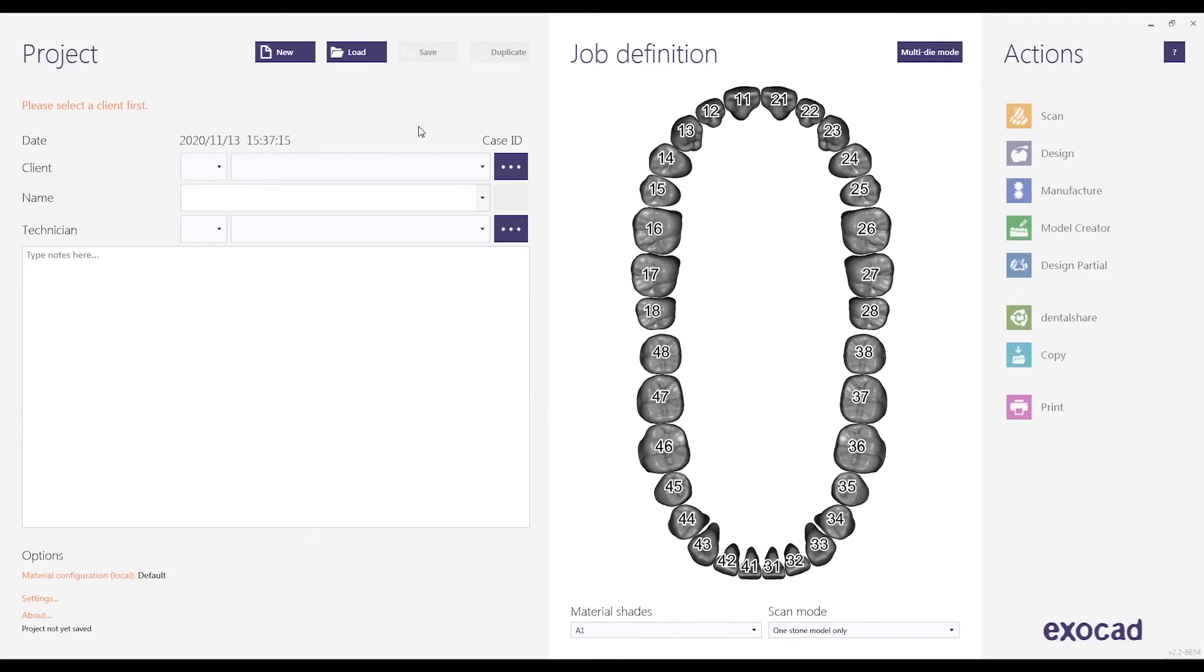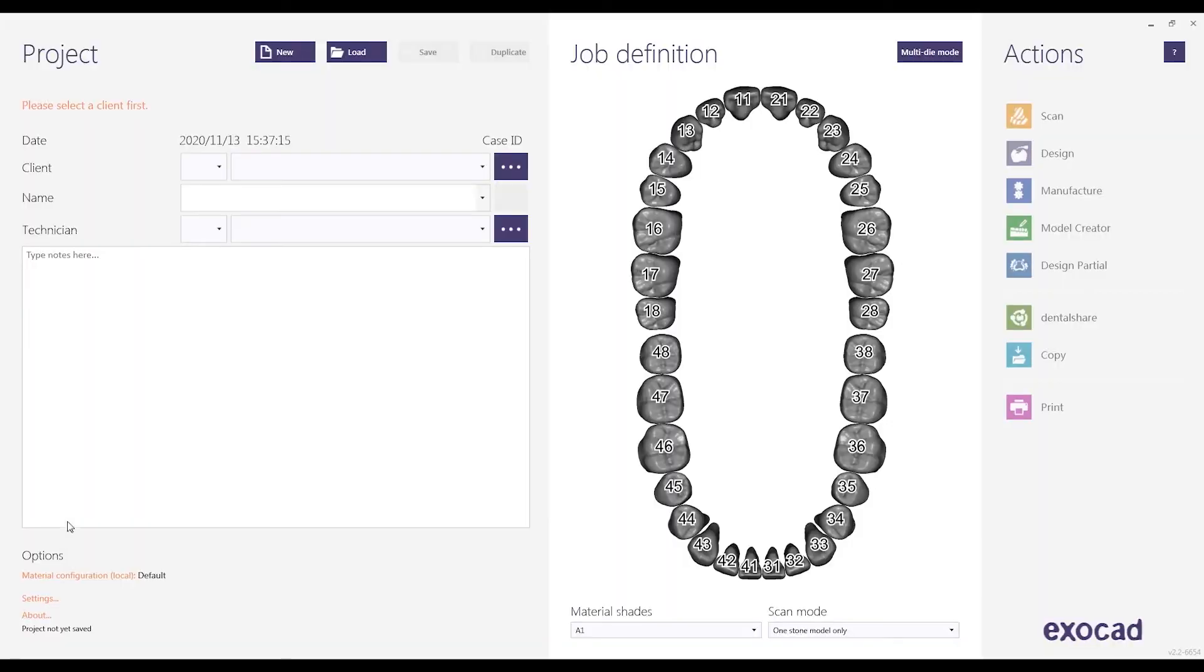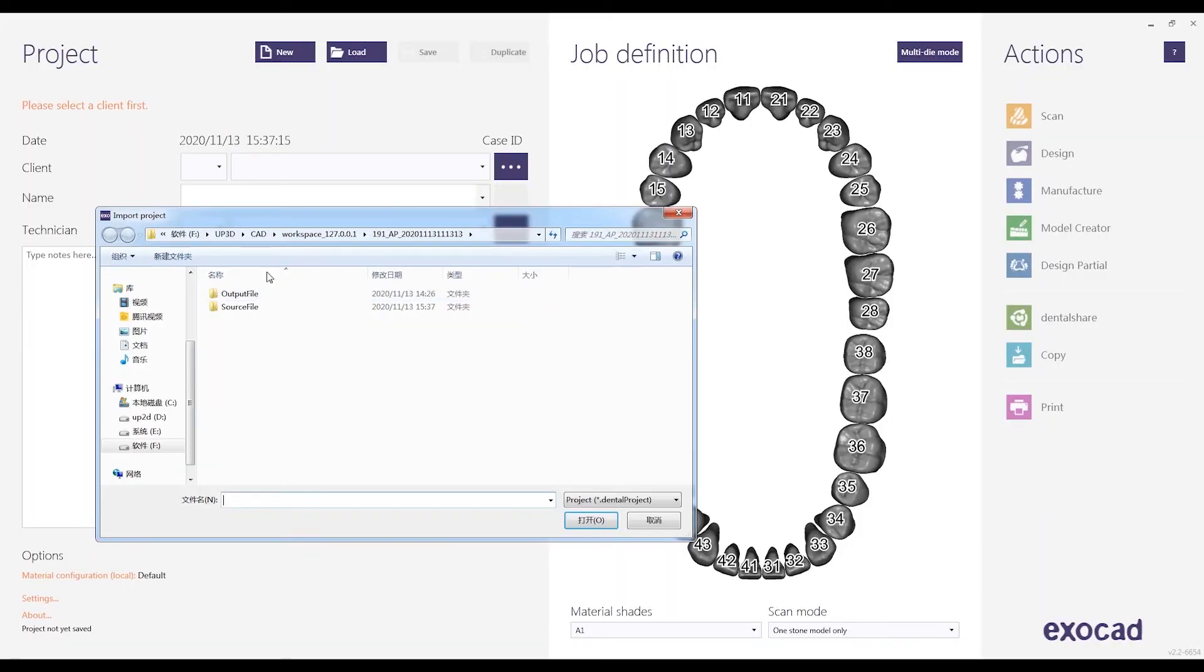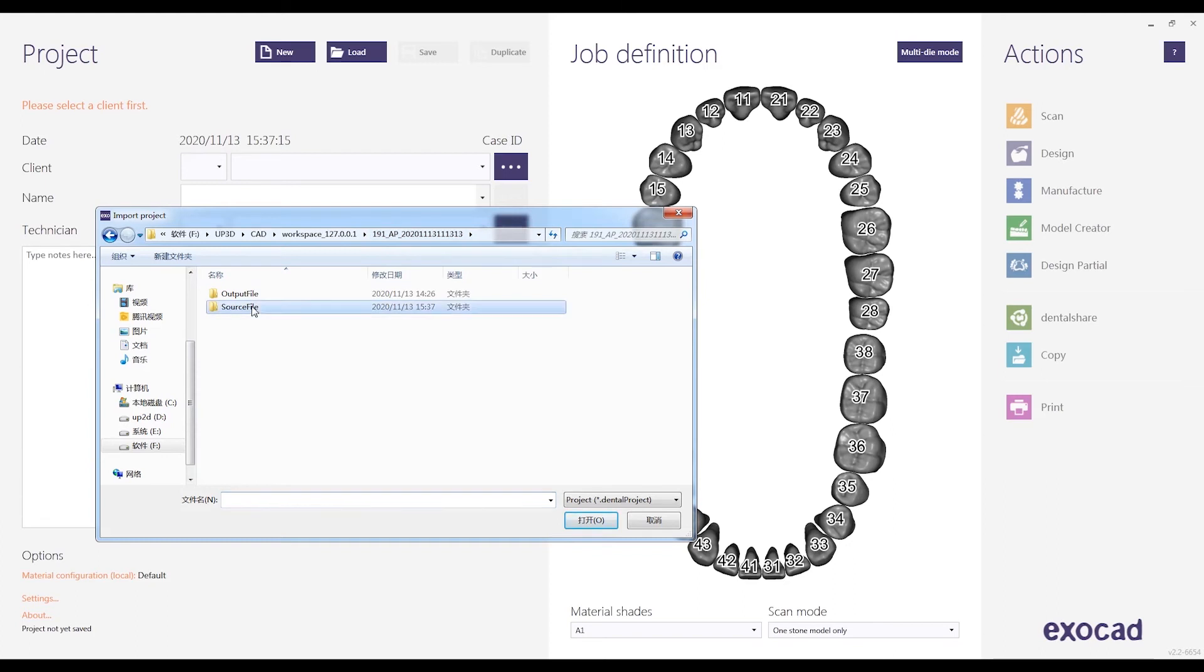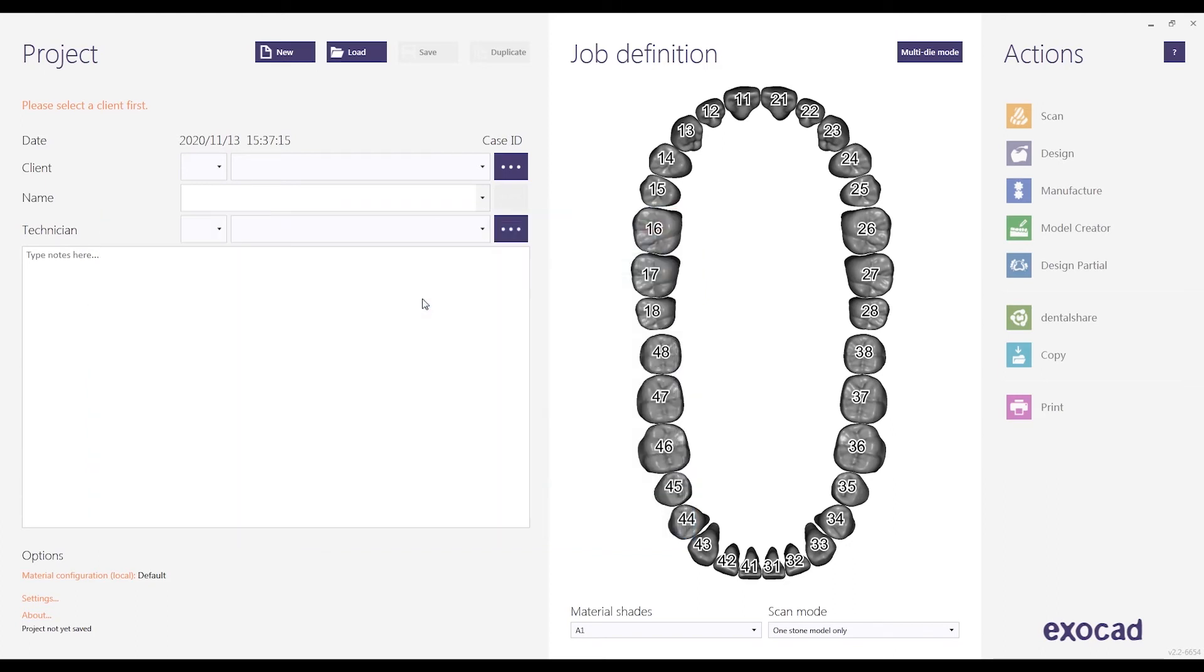After scanning, if you are using ExoCAD to design, then you can open the ExoCAD interface. Click on the load function and select the ExoCAD project below. Then select the data project file under R3D order to import it.